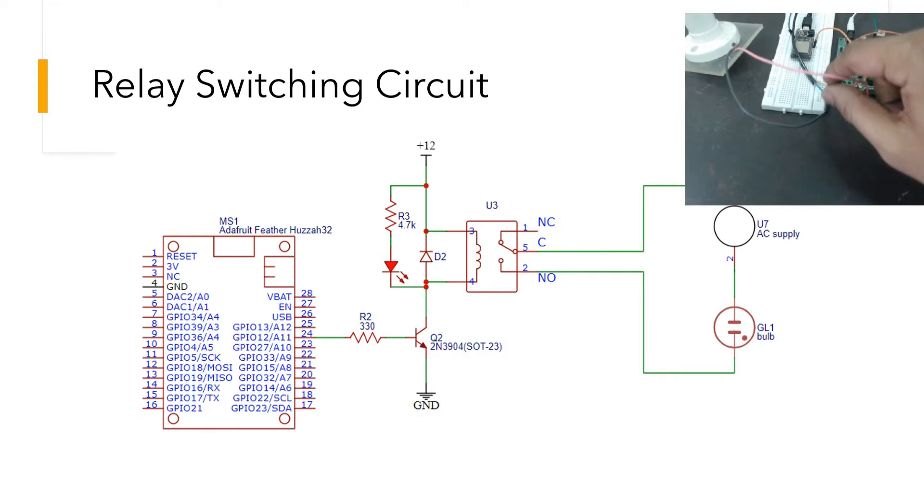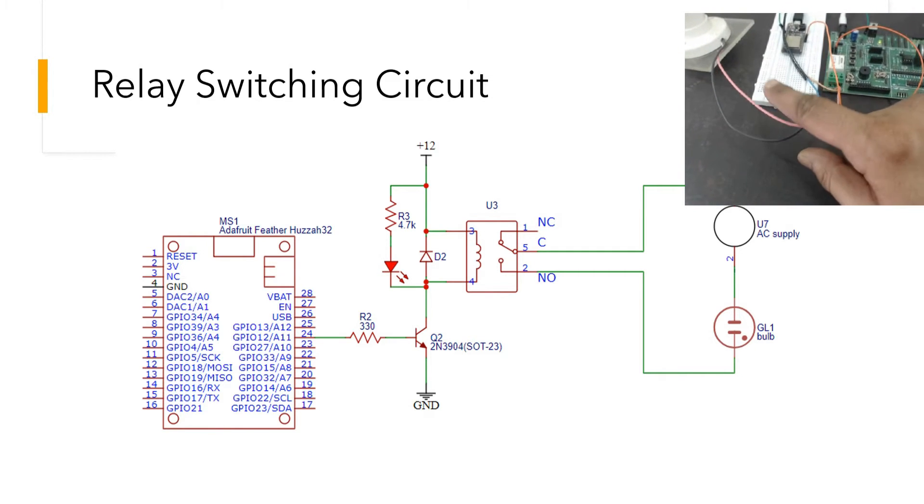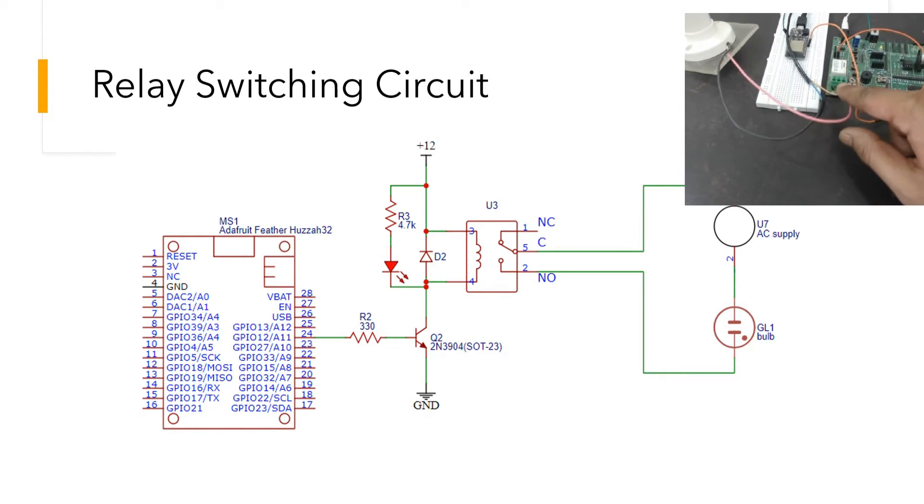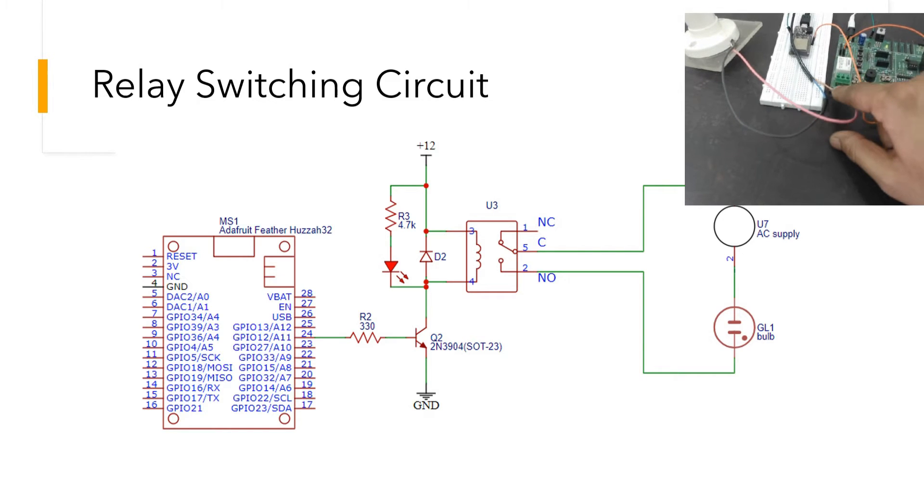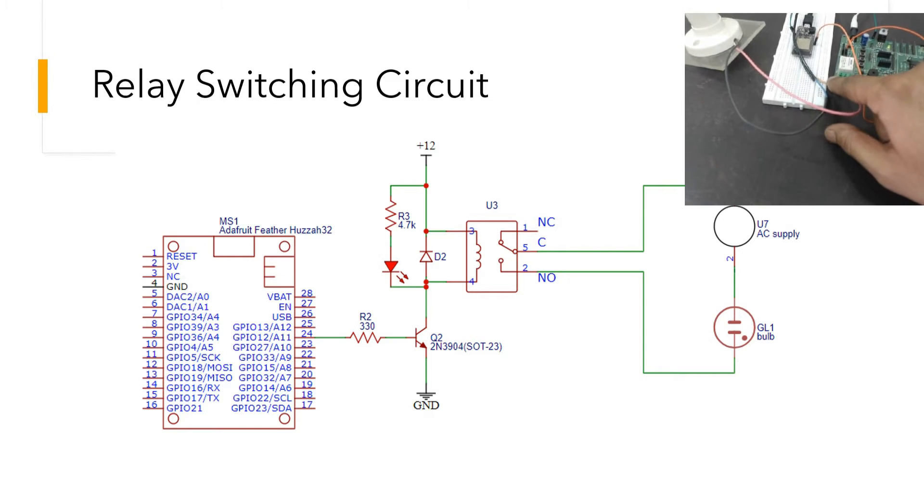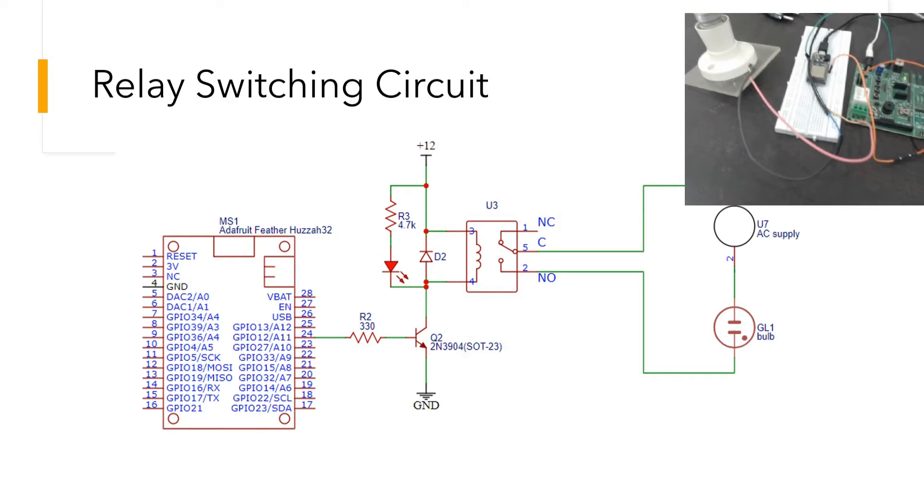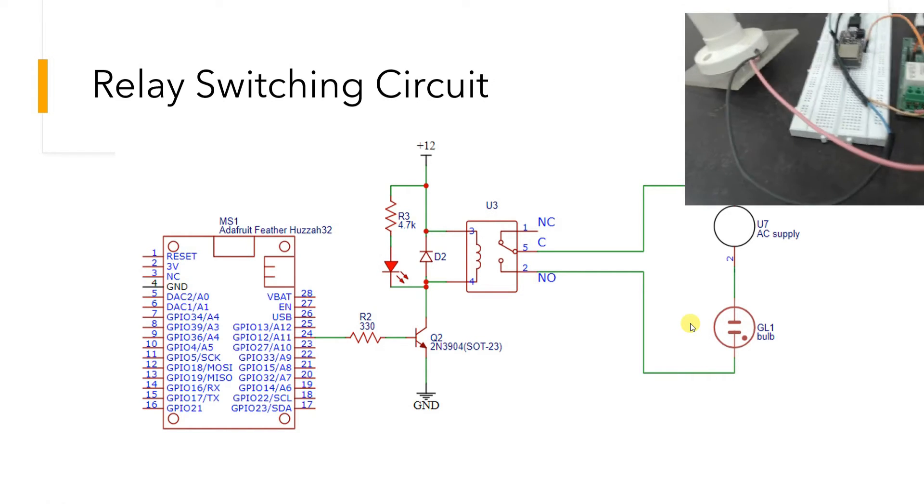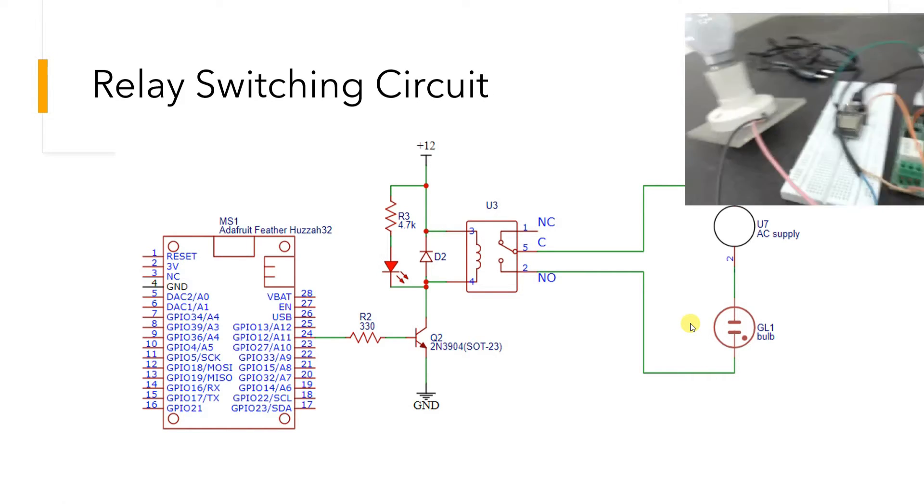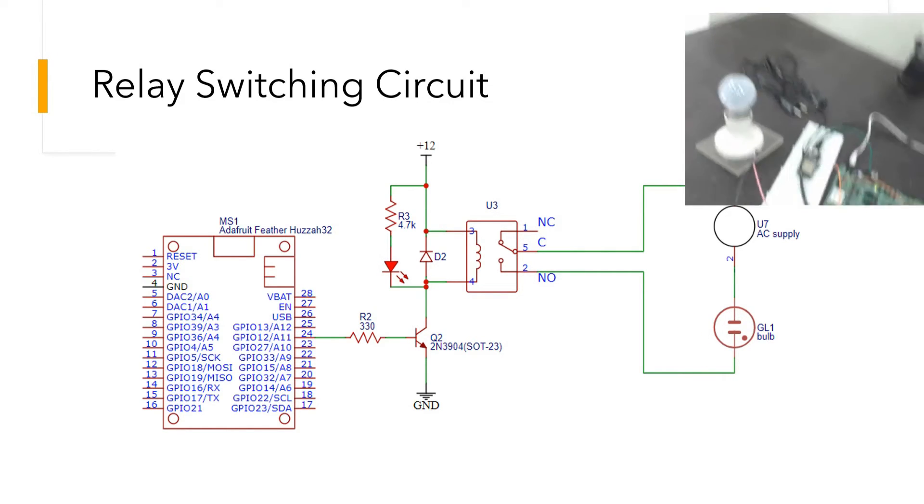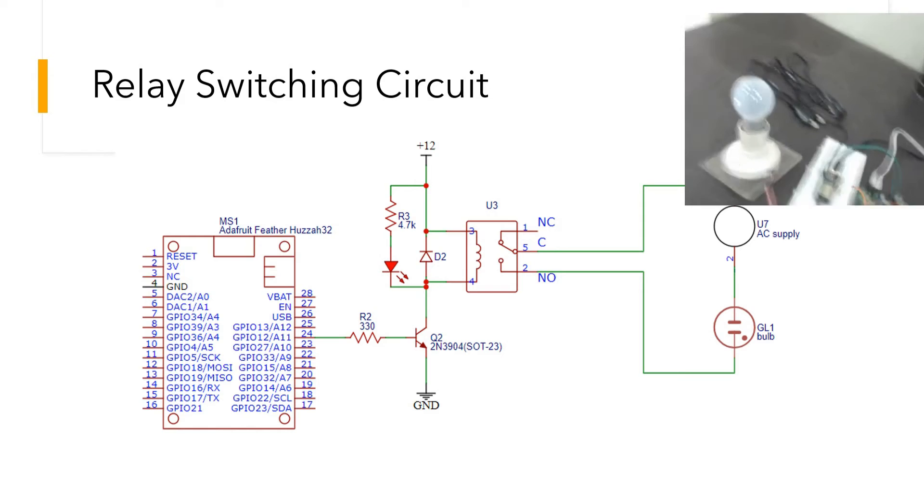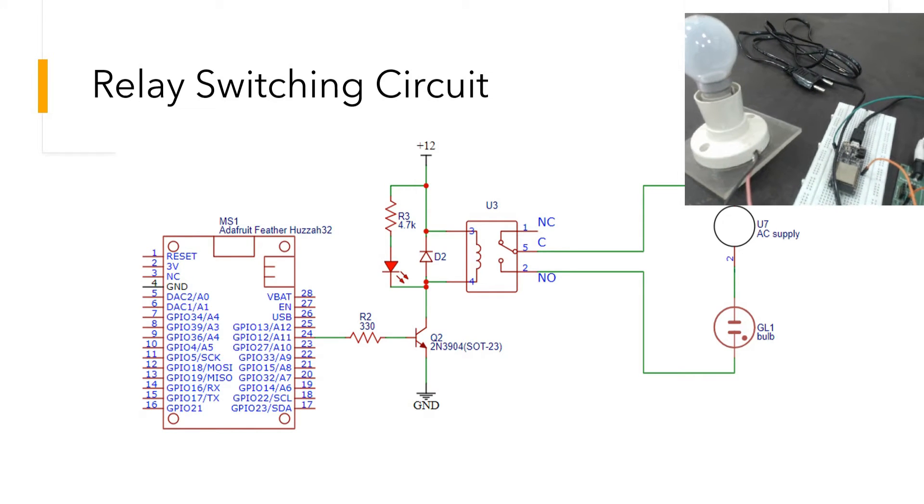So, one point of the bulb goes to the relay, the other point of the relay goes to the AC cable, and the other point of the AC cable goes back to the bulb—exactly what we've seen in the schematic. I also have a bulb connected to this.